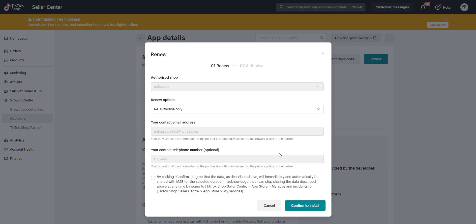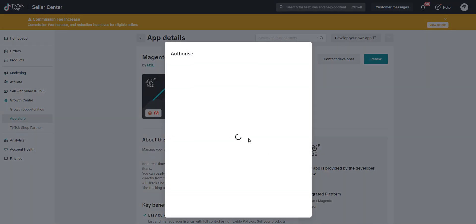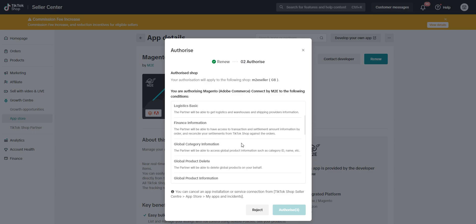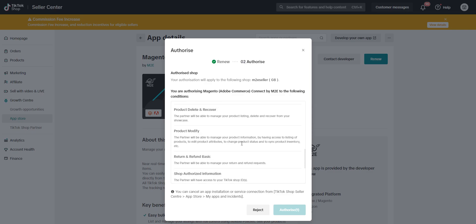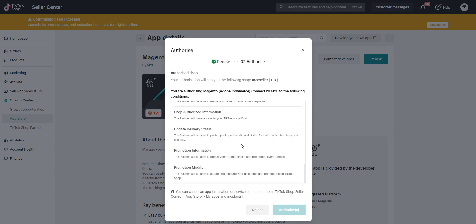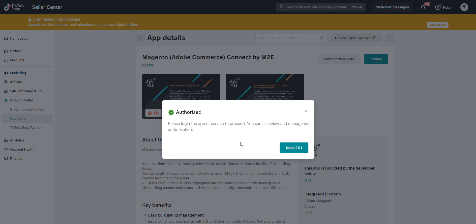After logging in, you'll need to confirm that you grant M2E access to your account information. This step allows the app to function correctly with your TikTok Shop. Then authorize the app according to the listed conditions.